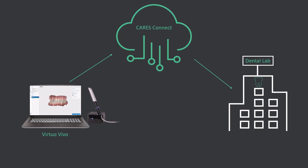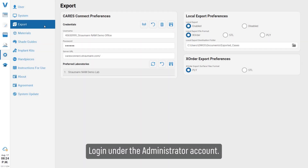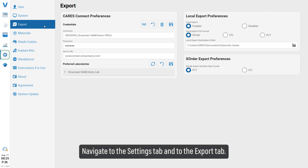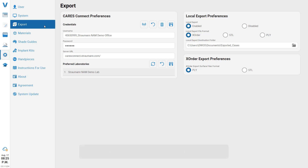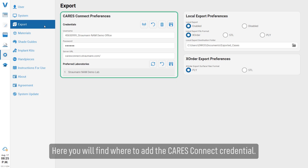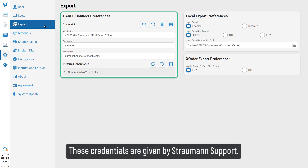Log in under the administrator account, navigate to the Settings tab, then to the Export tab. Here you will find where to add the Cares Connect credentials. These credentials are provided by Straumann support.